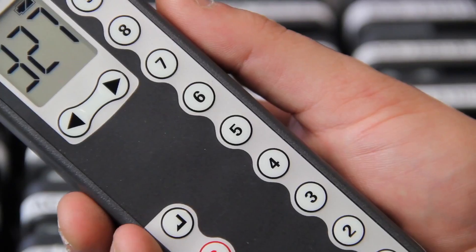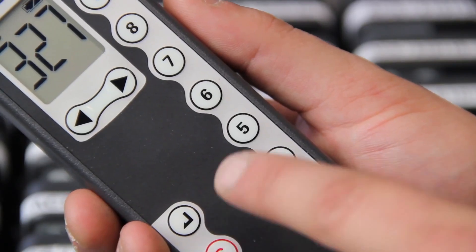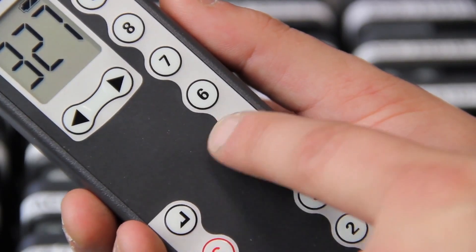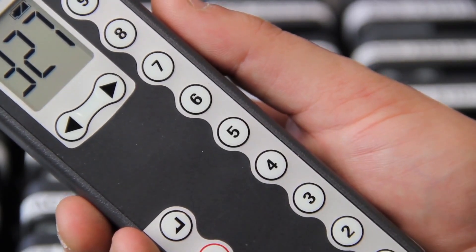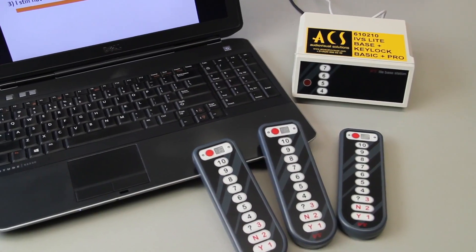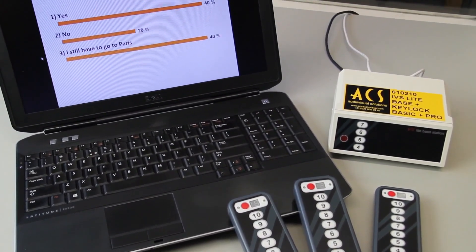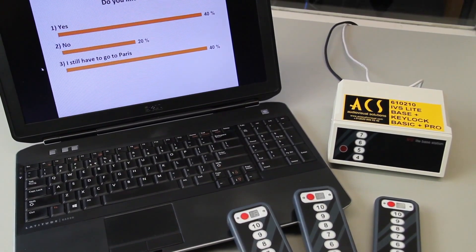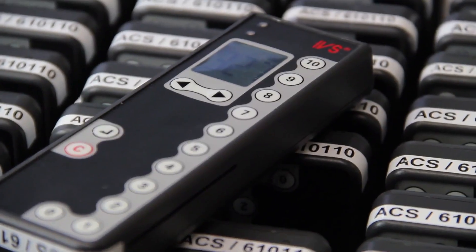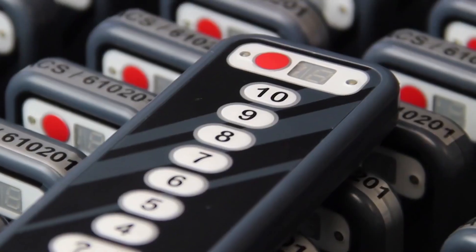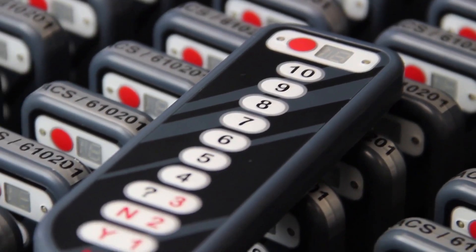What's more, extensive processing of the results is possible with Excel, PowerPoint, PDF and text. There are two types of ACS keypads: the RF2 and the IVS Lite.